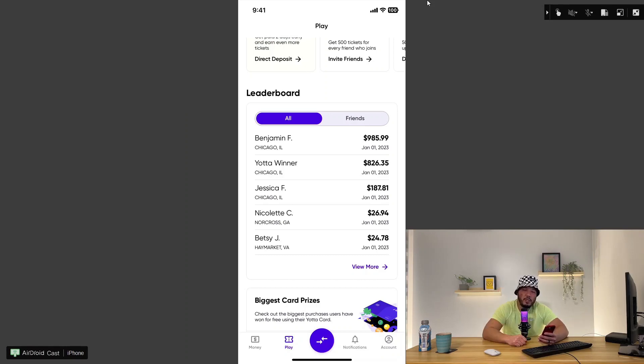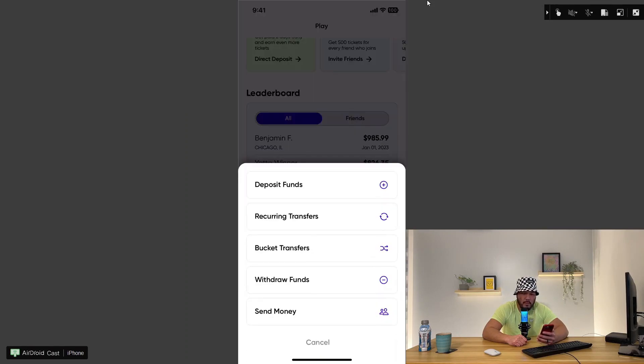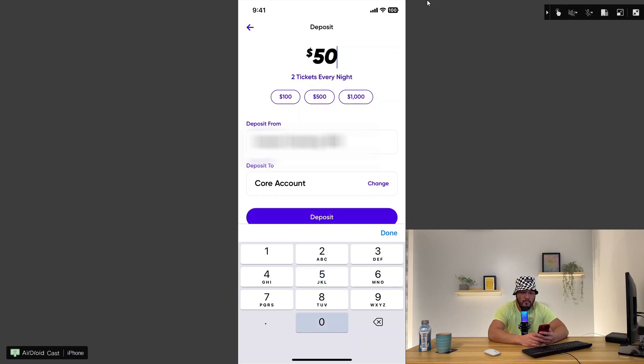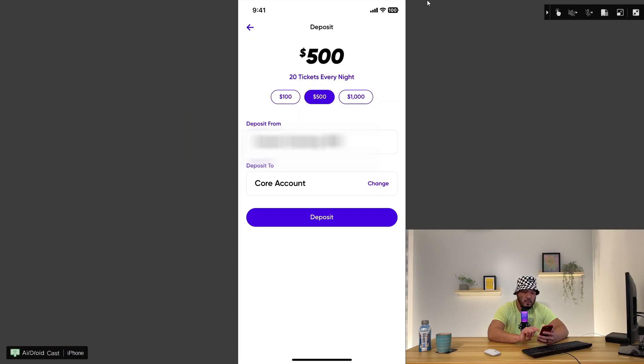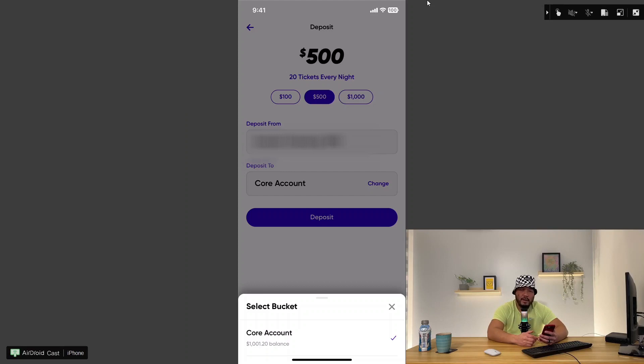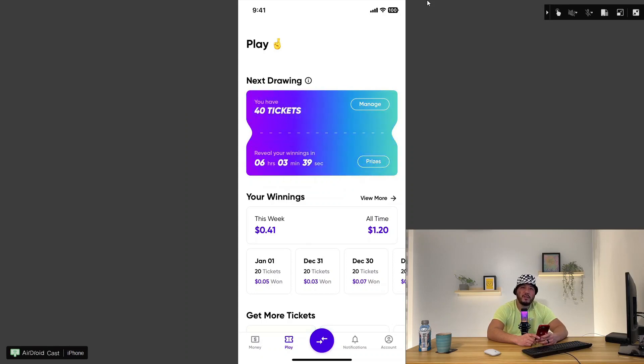Transferring money to Yada is pretty simple. I will click on Transfer, and then click on Deposit Funds. It is asking me to put in the dollar amount that I want. I will put in $500. It asks me to verify my Deposit From Account and then verify my Deposit To. Let me click on the drop-down box. Core Account is the only option here. I have already clicked on Deposit a few minutes before recording this. I have about six hours to the next drawing. I went from 20 tickets a night to now 40 tickets a night.